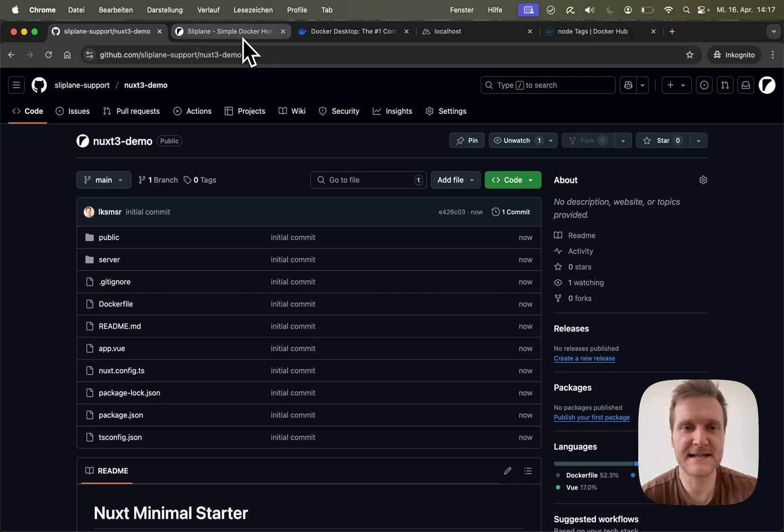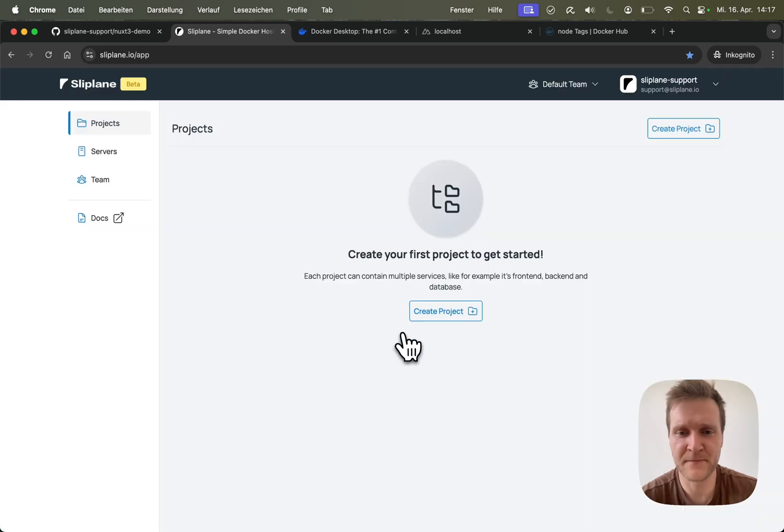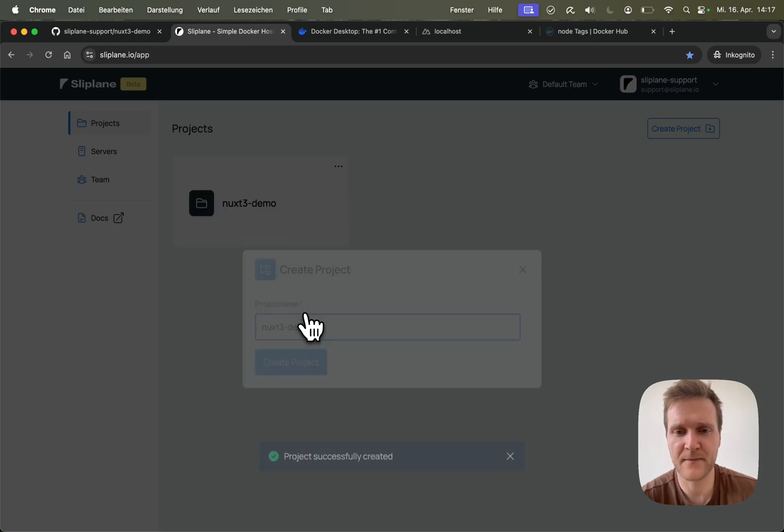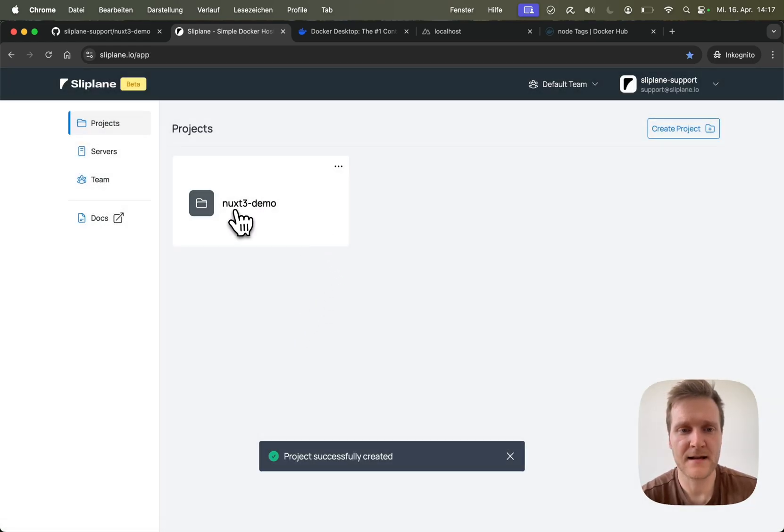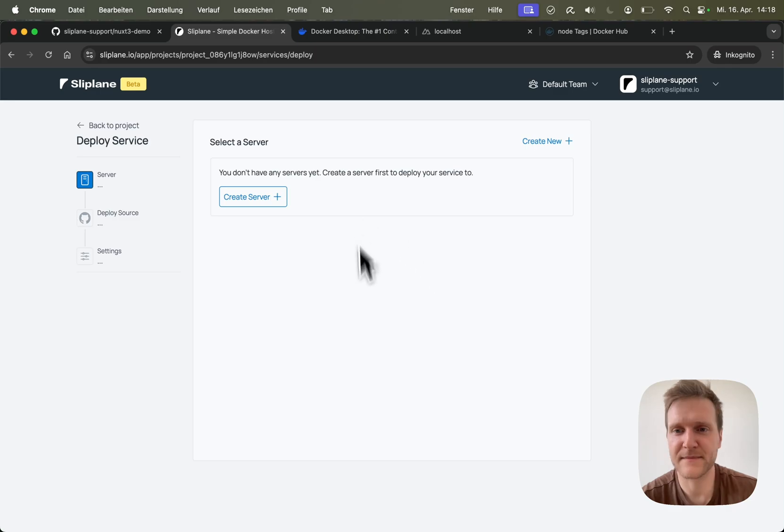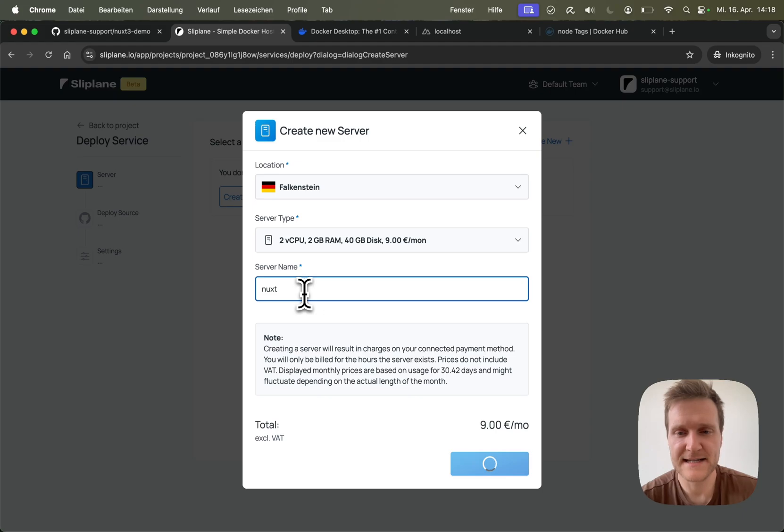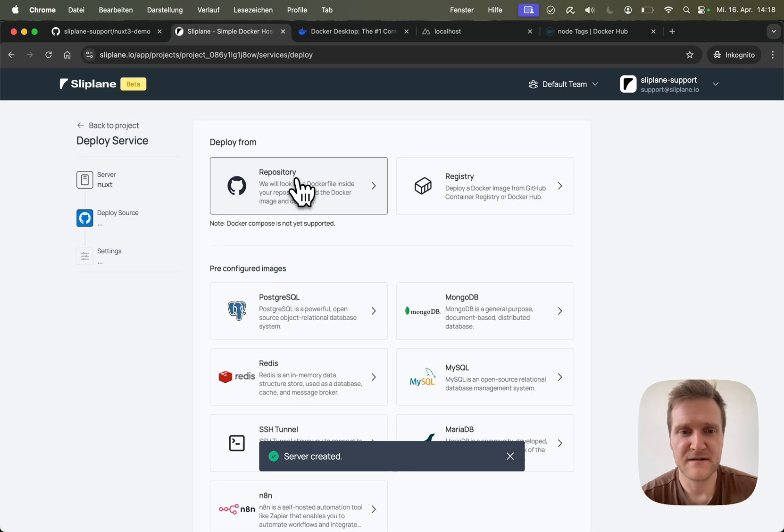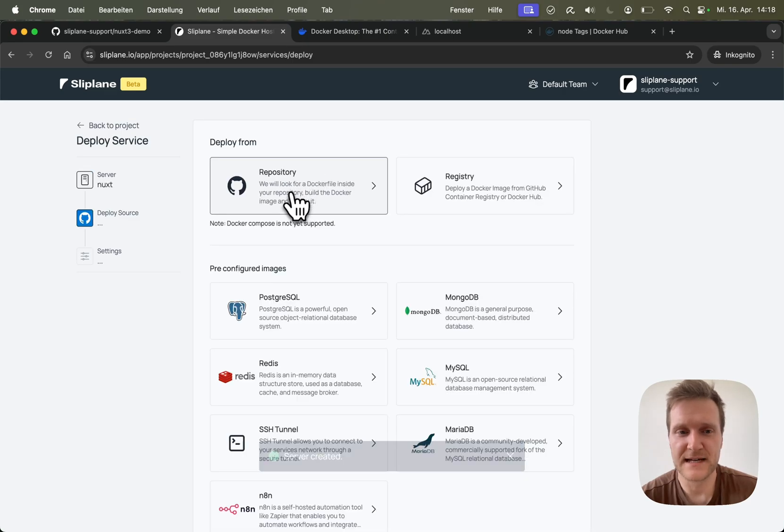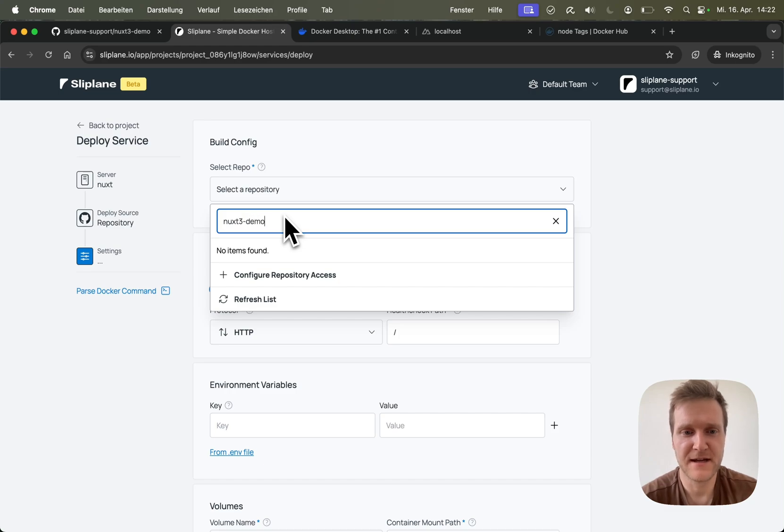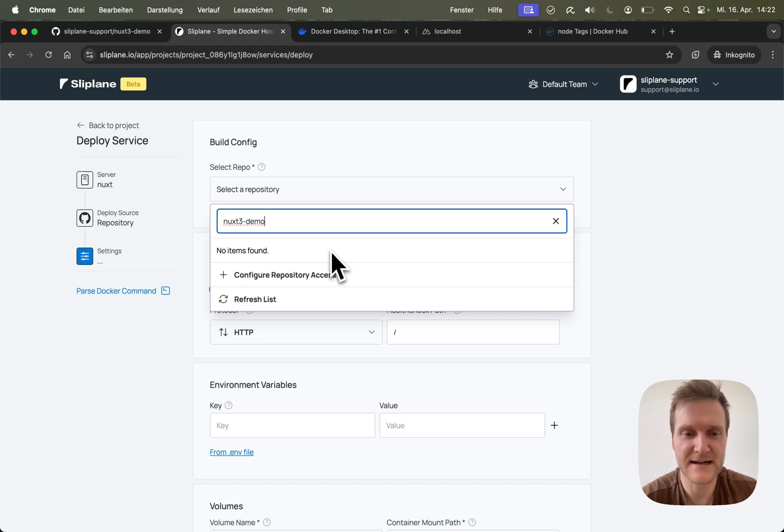So in order to deploy this, I will head over to sliplane.io. I will sign in with my GitHub account, then create a new project. I'll name this one nuxt-three-demo. Click on the project, click on deploy service, then I need to create a server. I will choose Nuxt as a name for it. Create the server, then click on the server, then choose deploy from repository. Then I'll look for nuxt-three-demo. As you can see, it is not showing up in the list because we just created this repository and we need to grant access to sliplane to deploy this repository first.